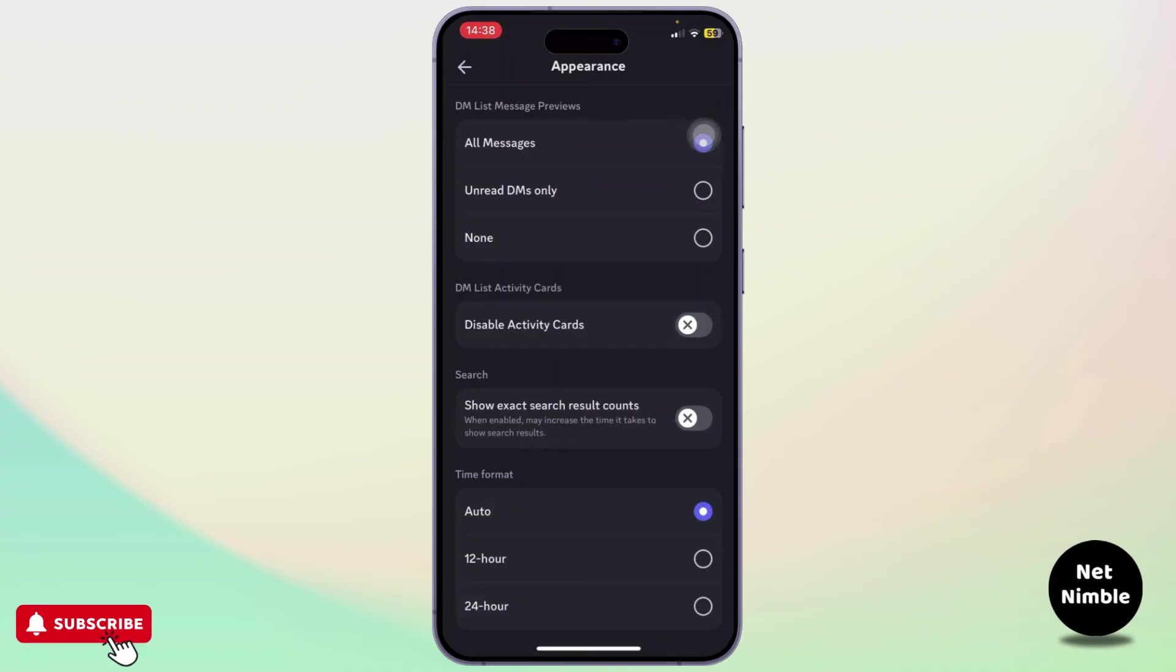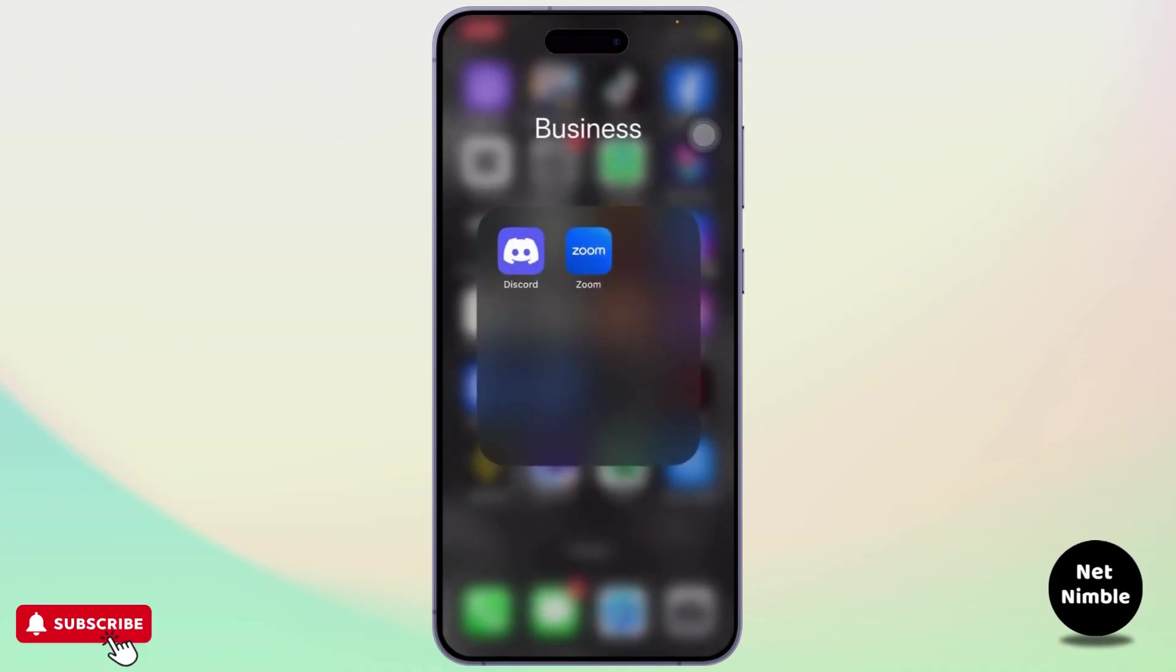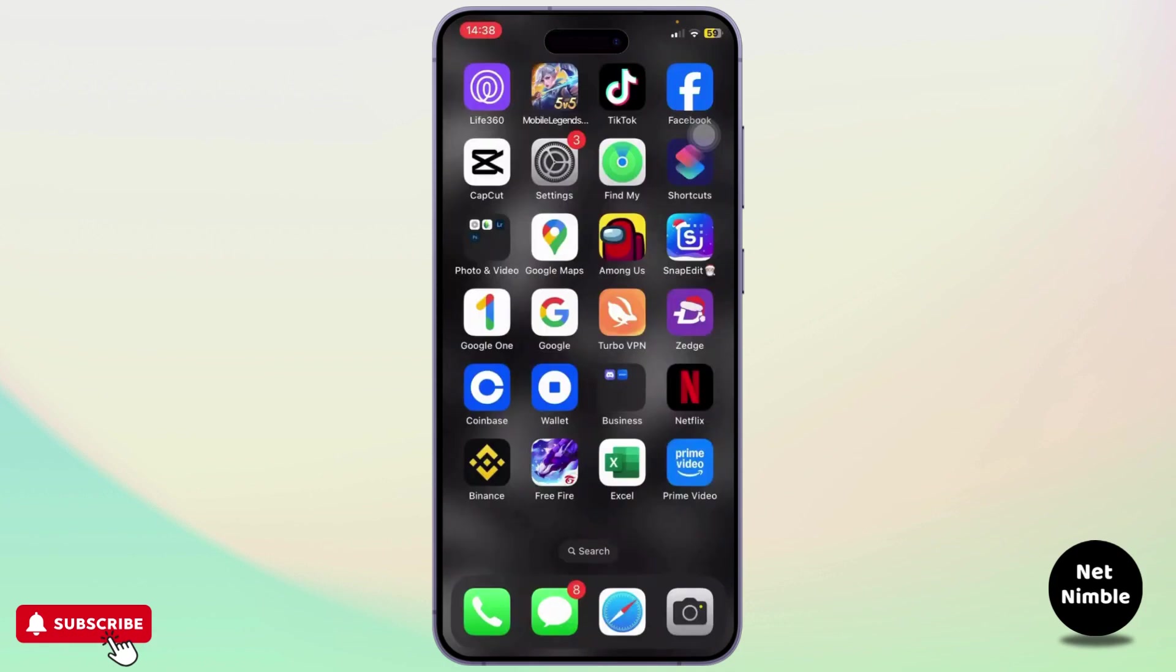After you turn this feature off, your profile will start showing playing a game on your Discord mobile and that's basically it. Thanks for watching guys, that's all for the video. Stay tuned for more and bye bye, take care.